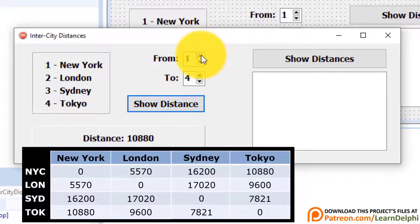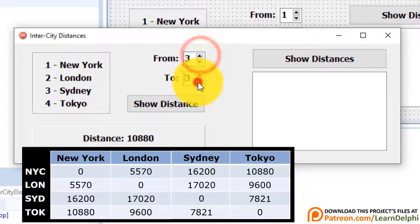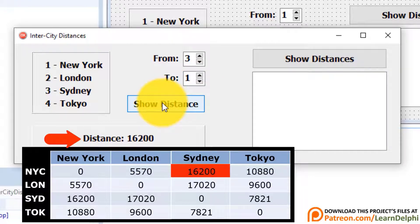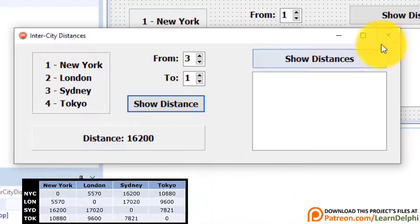Let's do another one. Select three for the city of departure and one for the destination. Click the button. The distance between Sydney and New York is 16,200 kilometers. Close the form.